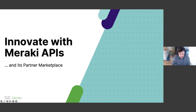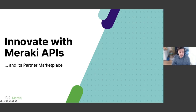We're joined by two experts today: Oren Brig on the Meraki side, and Tim Ormrod on the ecosystem partner side, who will be talking about a specific solution. With that, I'm going to hand it over to Oren to begin the talk.